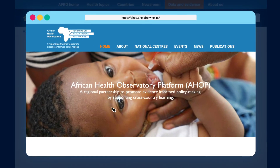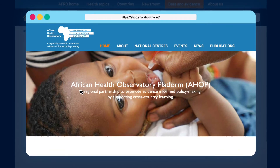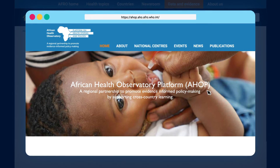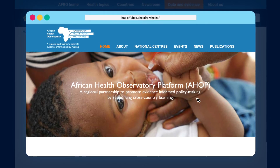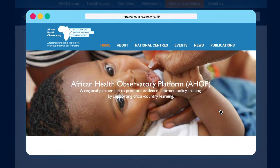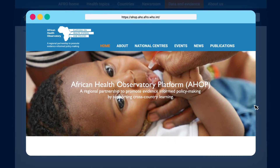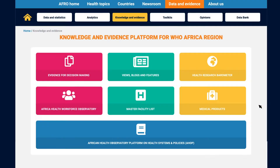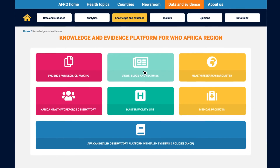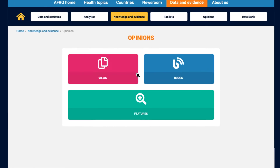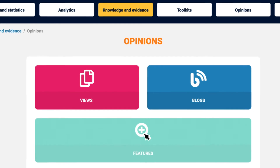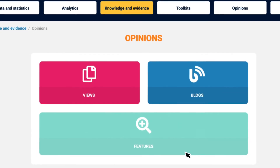The African Health Observatory Platform on Health Systems and Policies, or AHOP, is a program that supports the transfer of evidence and experience between countries to foster better policies and action for improved health and well-being. Finally, this section emphasizes the sharing and networking role of the integrated observatory. Views, blogs, and features showcase opinions and discussions based on the available evidence.